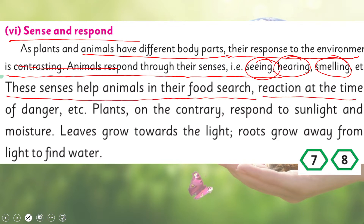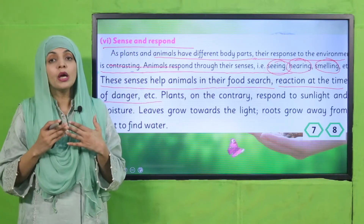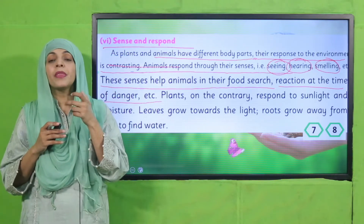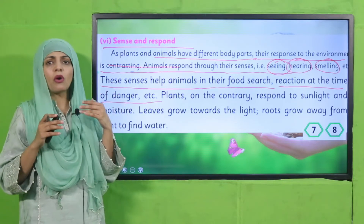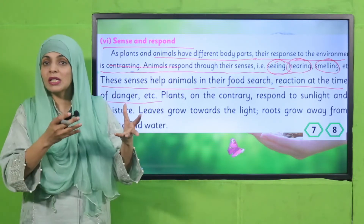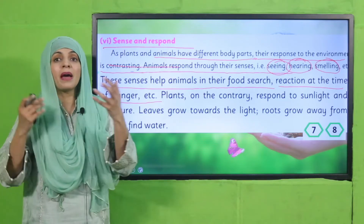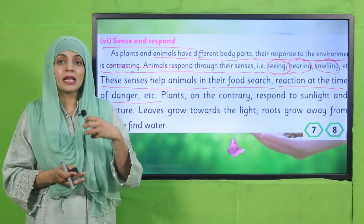Plants and animals have many body parts through which they respond to their environment. Different body parts have different senses, but the way they respond is different. Animals have the senses of seeing, hearing, and touching. If they sense danger through hearing or seeing, they run away — that is their response. First they sensed through their sense organs, and then they responded by running away. This is sense and respond for animals.